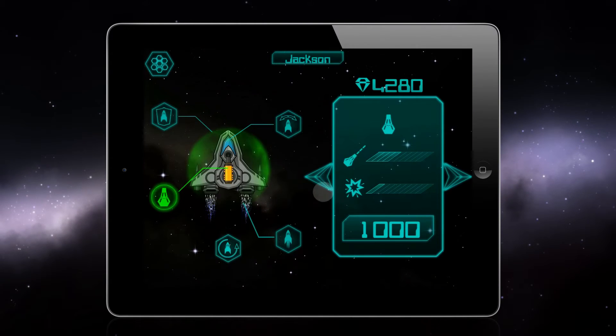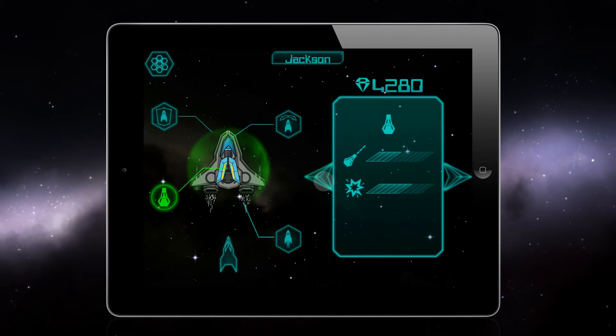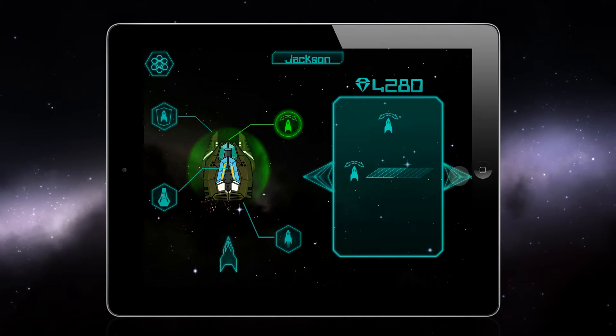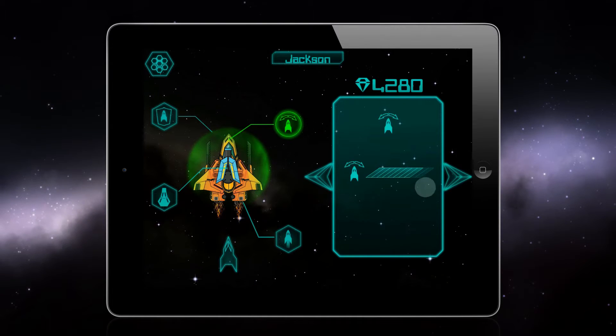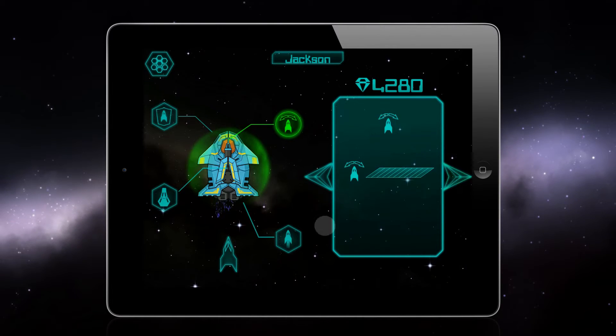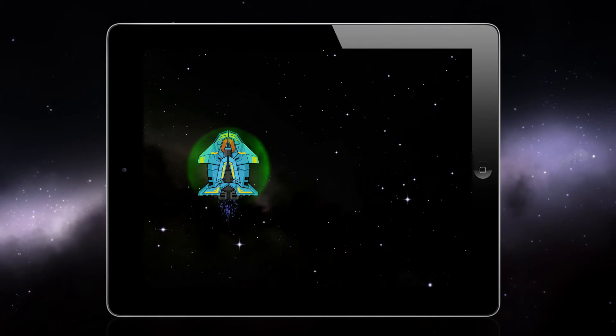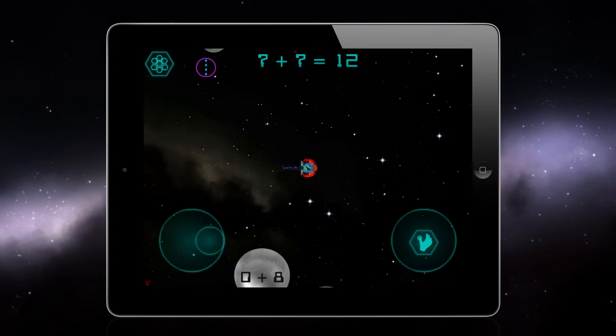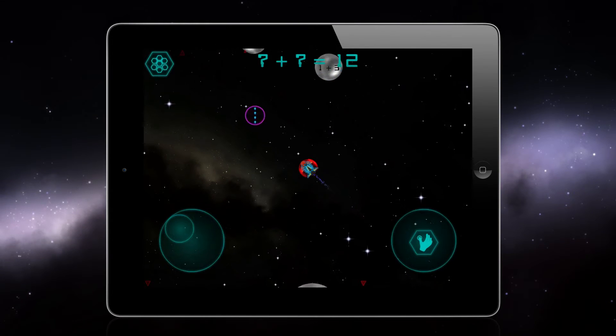Your student can choose to buy upgrades including new and better shields, cannons, thrusters, and spaceships. In fact, there are more than 2,000 possible configurations altogether.